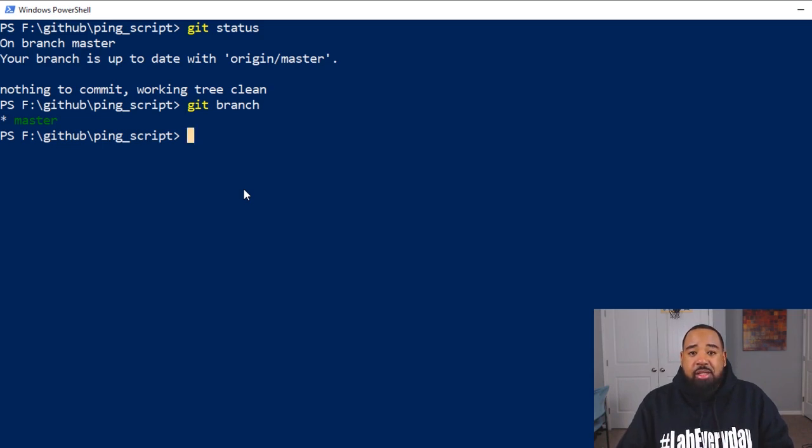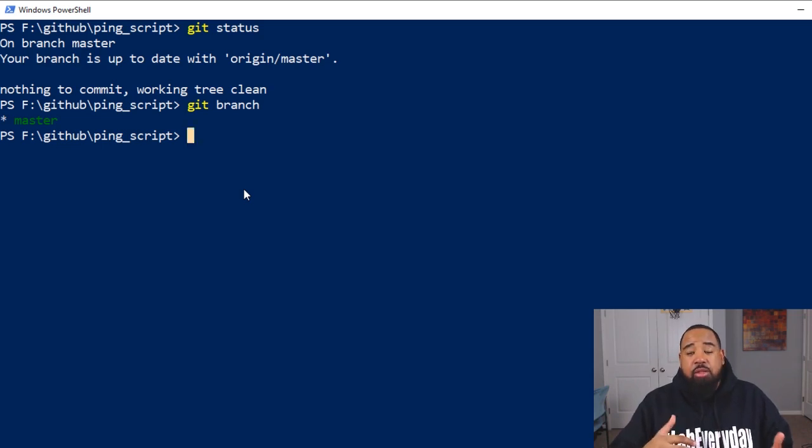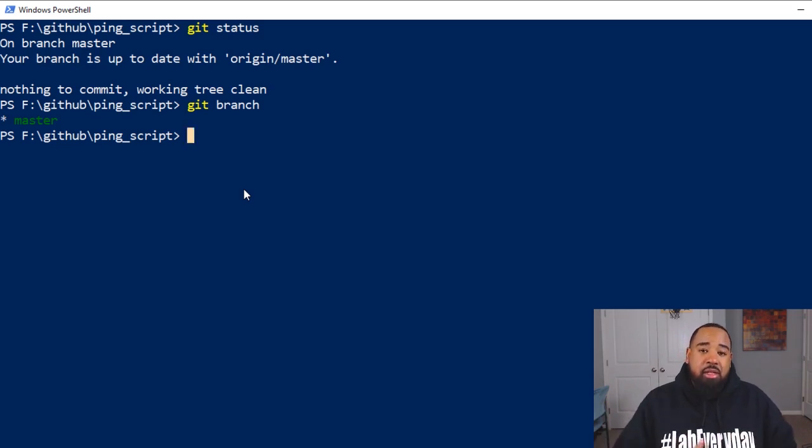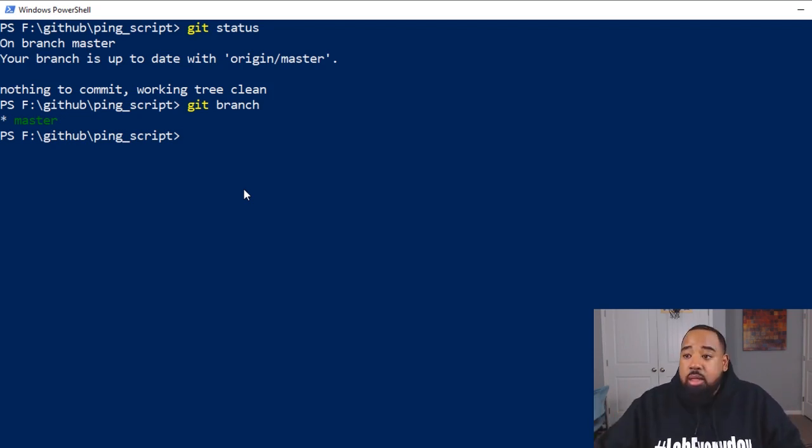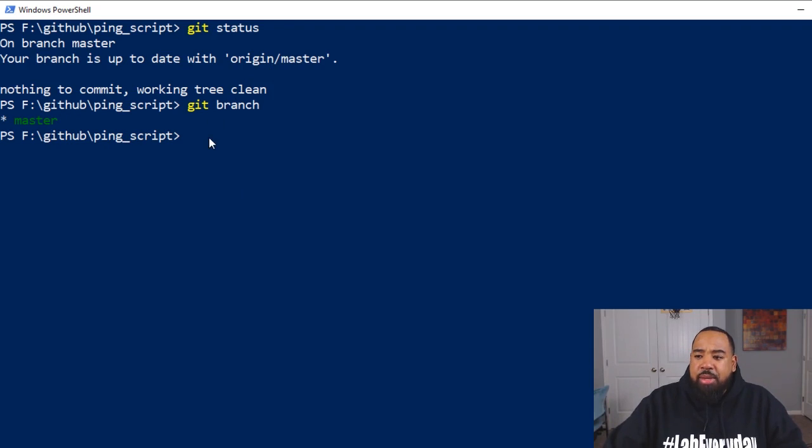In this video, we're just going to use the master branch, make a couple of changes, and then show you how to add those changes to staging, commit those changes, and then push on the remote repo on GitHub. So one thing I do want to mention.